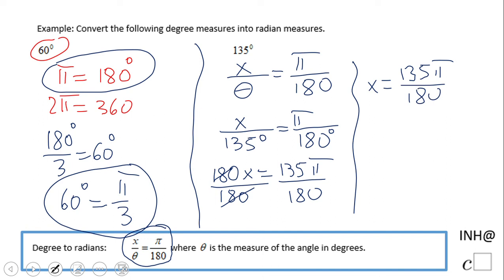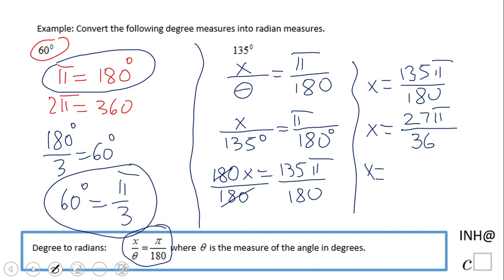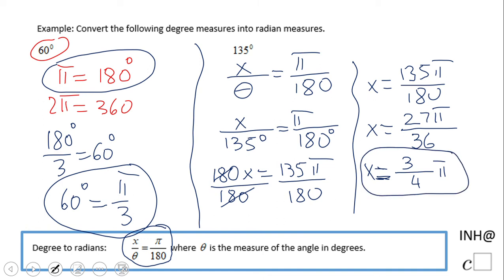This can be simplified. We see that 135 and 180 have a common factor of 5: 135 divided by 5 is 27, and 180 divided by 5 is 36. We can still simplify by 9: 27 over 9 is 3, and 36 over 9 is 4. That is the final answer — 135 degrees equals 3 pi over 4.